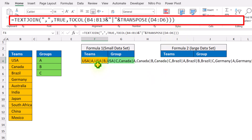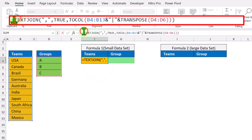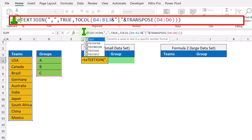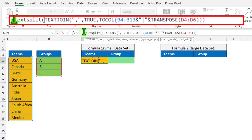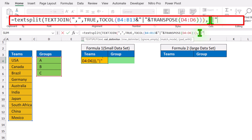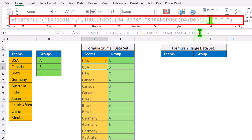Now we need to split the single cell result into multiple rows and columns. After the equal sign, simply type TEXTSPLIT, open parenthesis — what is the text? This whole array result is our text. Hit comma. For the column delimiter, I will type pipe symbol. Hit comma, and for the row delimiter I will simply type comma. Close parenthesis, hit enter, and this is how we can create all possible combinations for two pairs of data sets.